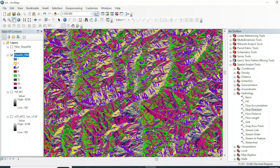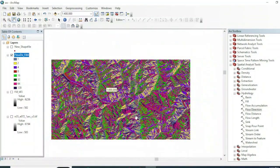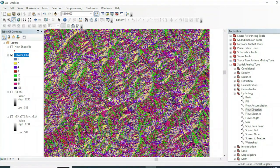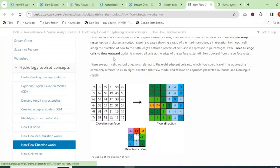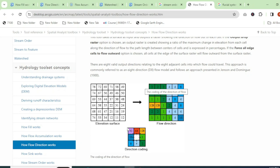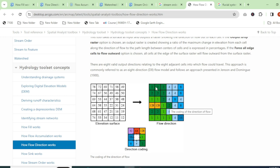Let's understand what these colors and values represent with the help of a diagram available on techstop.rgis.com. In this direction chord diagram, the green color value of 1 represents the direction of water toward East, and 16 represents toward West. These numbers represent the direction of water — value 1 means the water on that surface will flow toward the East.